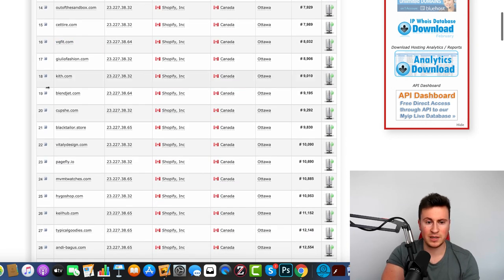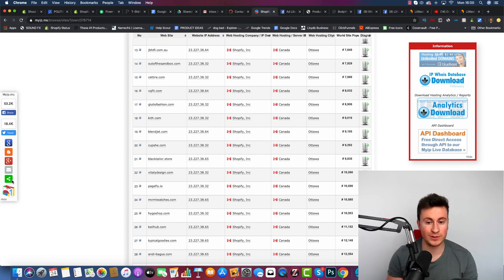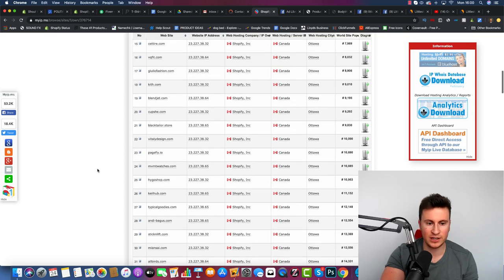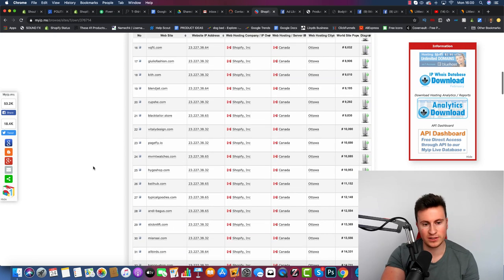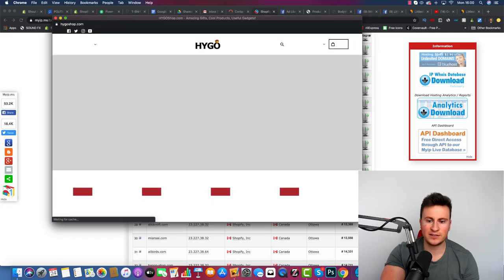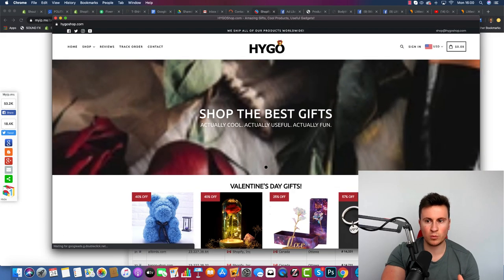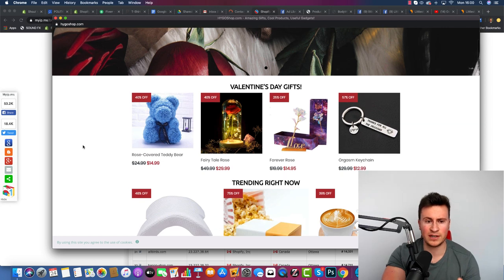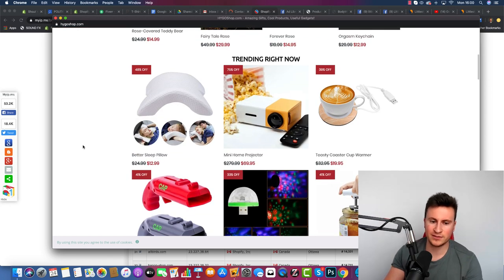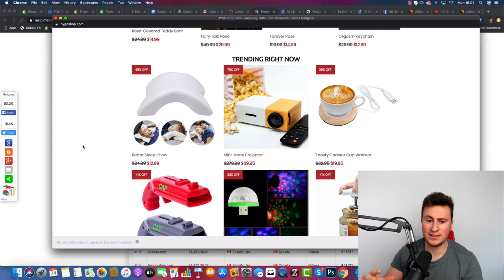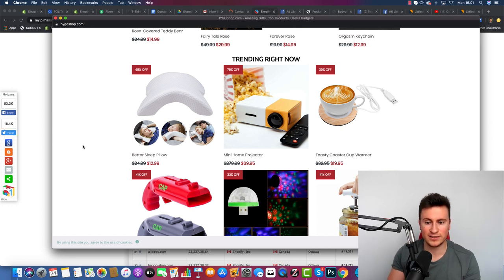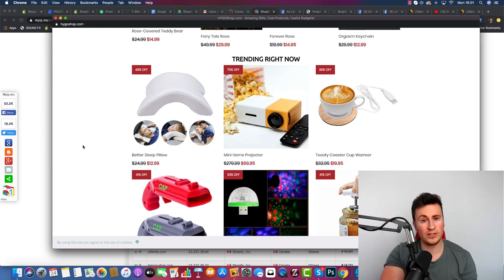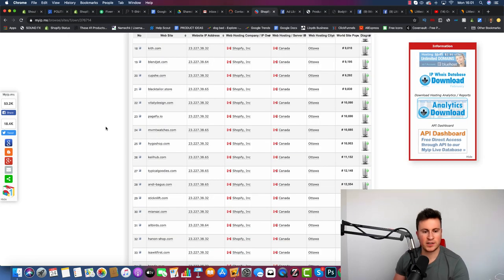On page two, VQ Fit again, another big company. BlendJet.com, which is obviously Jen Selter's company, one of the biggest fitness influencers on Instagram. You've got Fatality Design, MVMT Watches, Hygo Shop. I'll just show you this one quickly. I've covered these guys before in another video, but this is one of the biggest, if not the biggest general store on Shopify at the moment. These guys have been in business for years and years and are consistently able to produce profitable results. Another store that you guys should definitely check out.